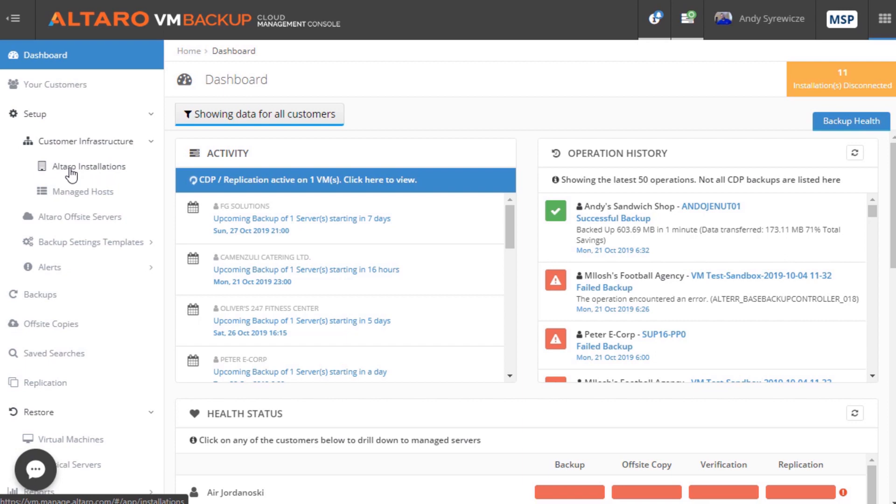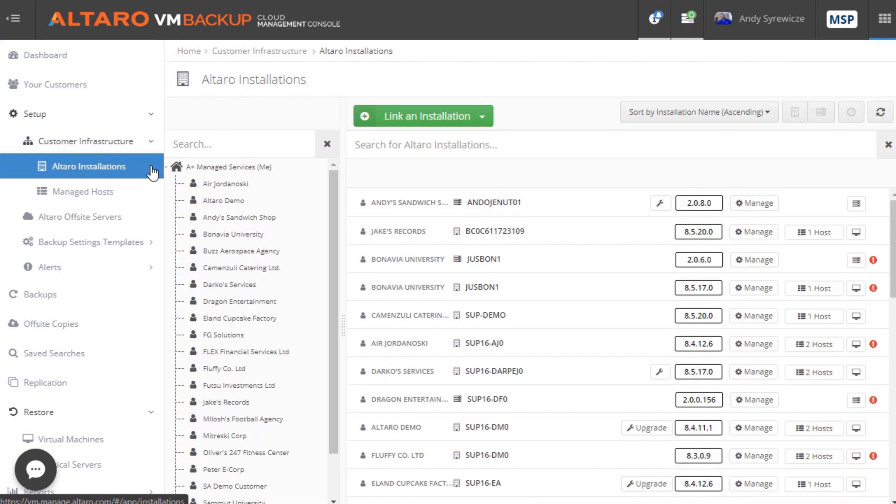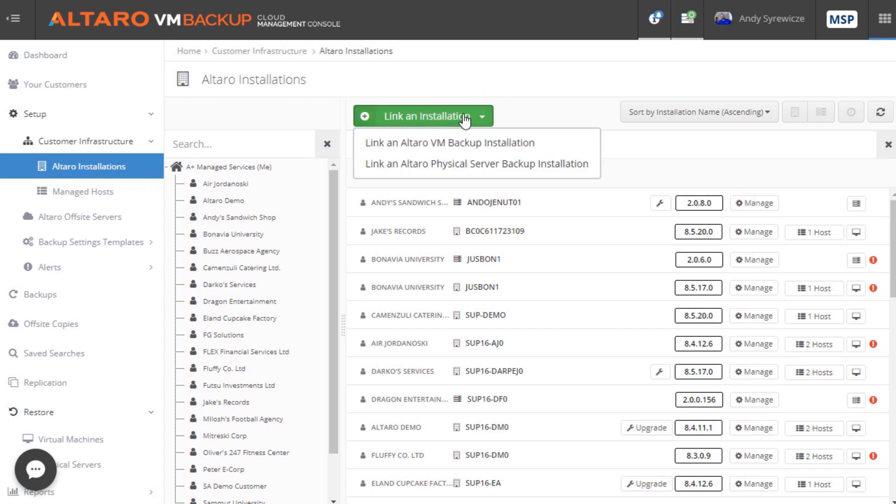Here, you can link a new installation, including a physical server backup instance. And you do this just by following a simple wizard.